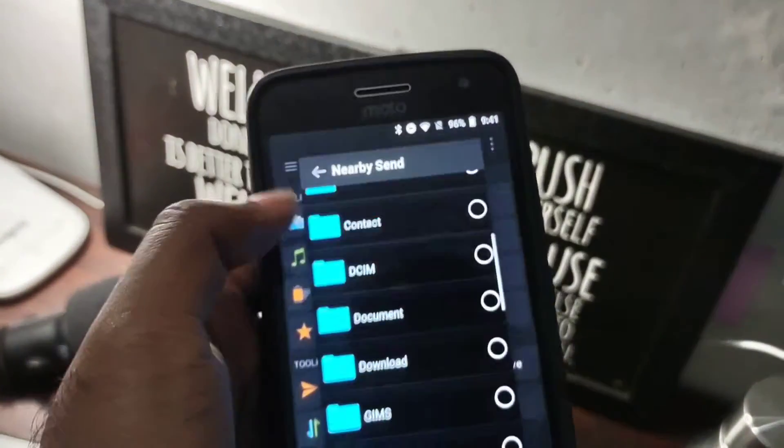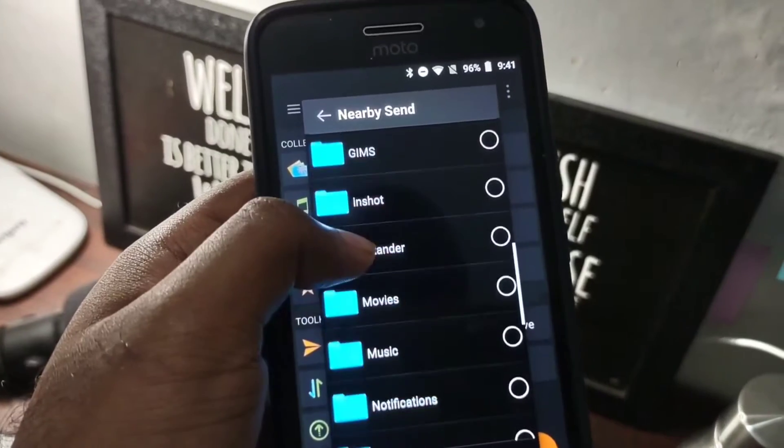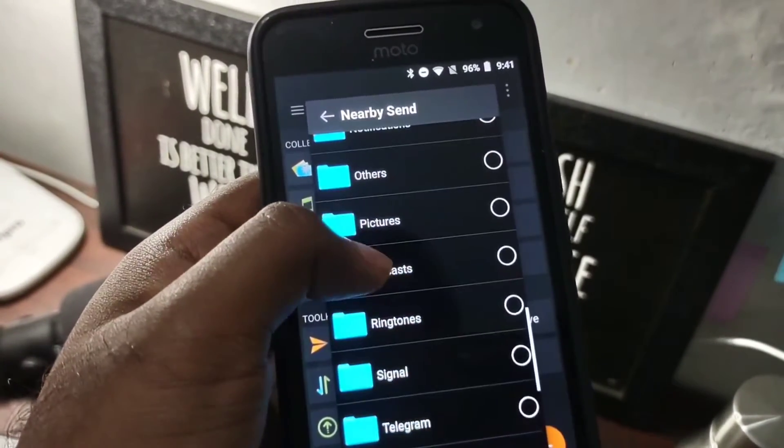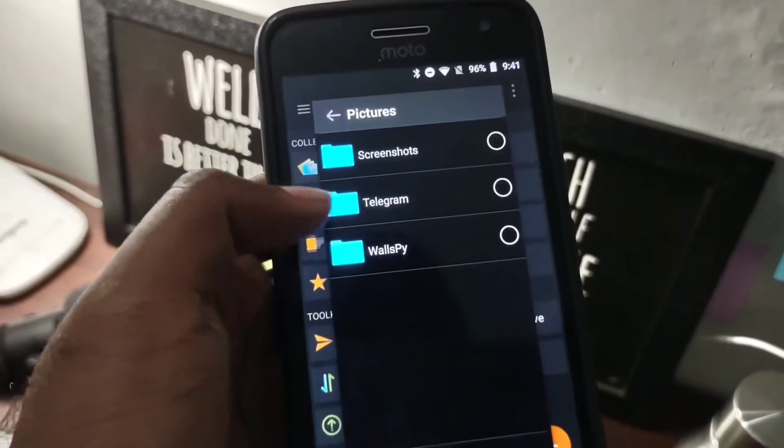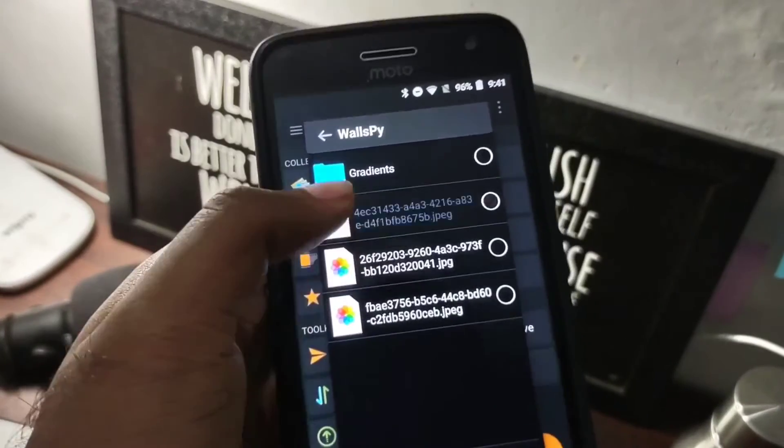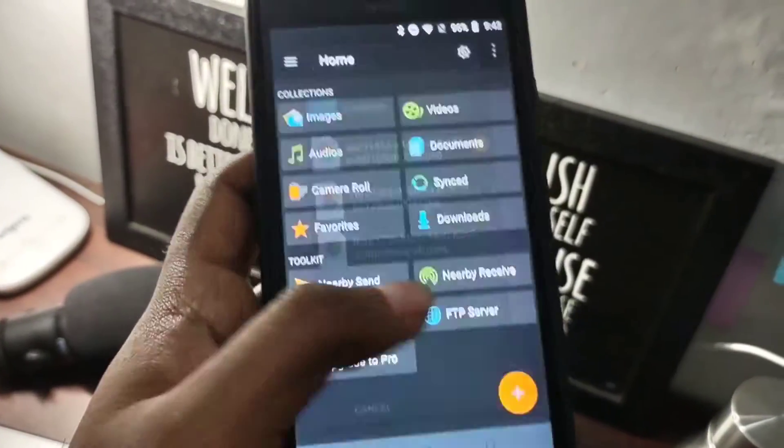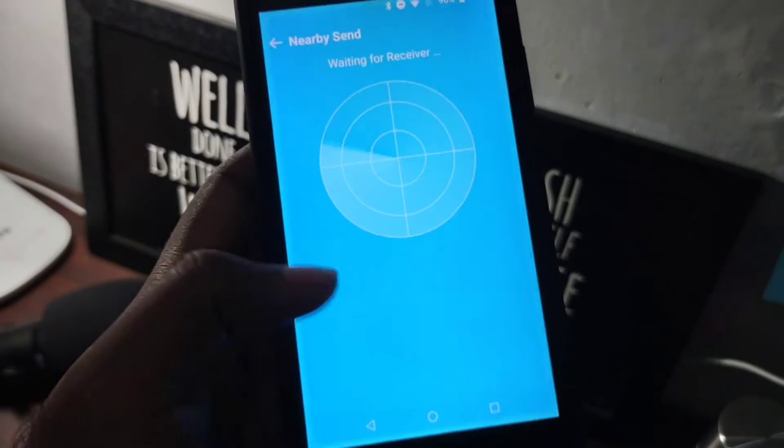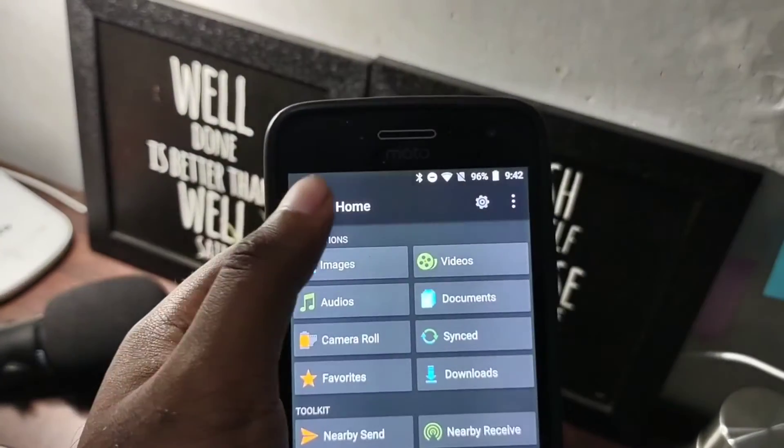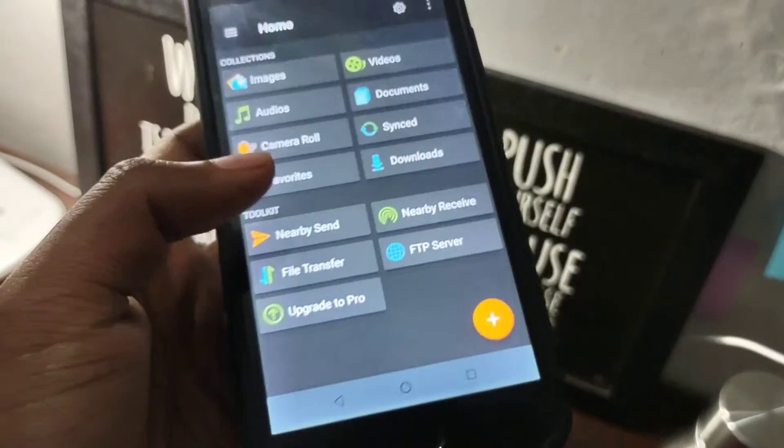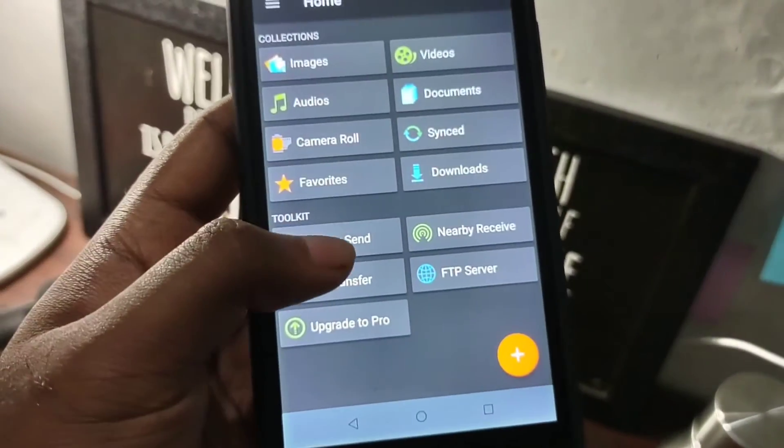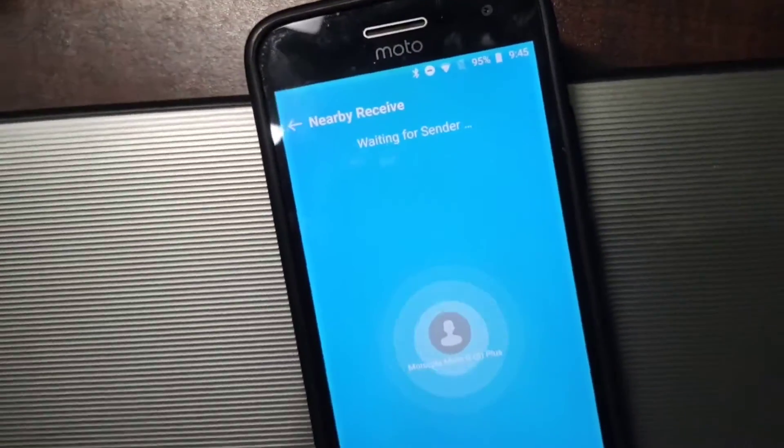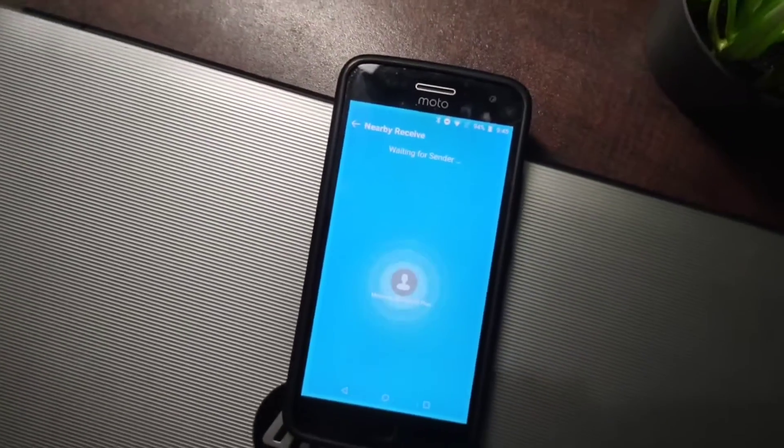The other party should also install this same file manager and can hit on receive to get the file. This is the interface of sending the file - the other party should appear on this radar. You can tap on receive to receive files from other senders.